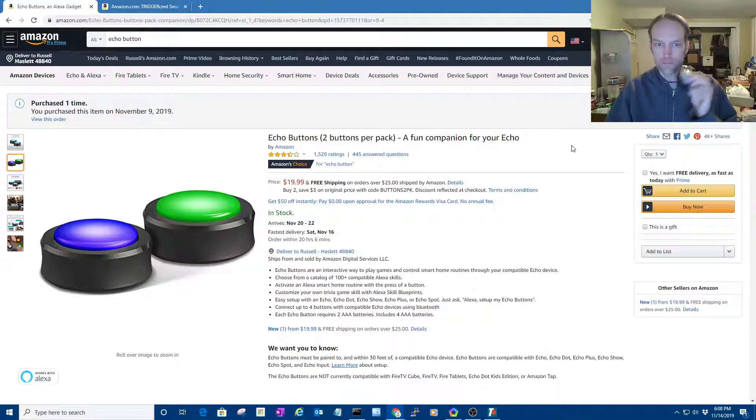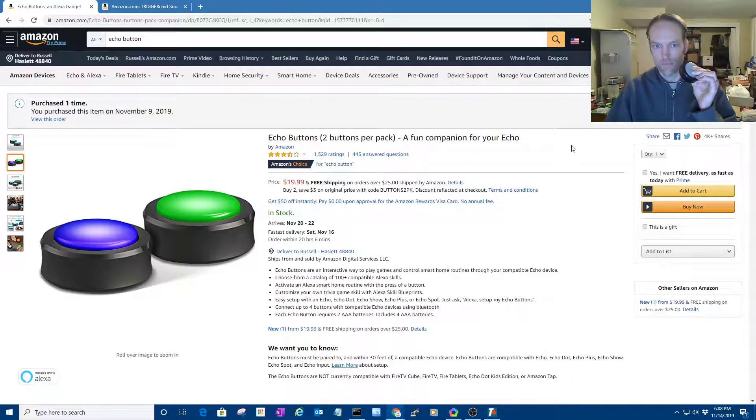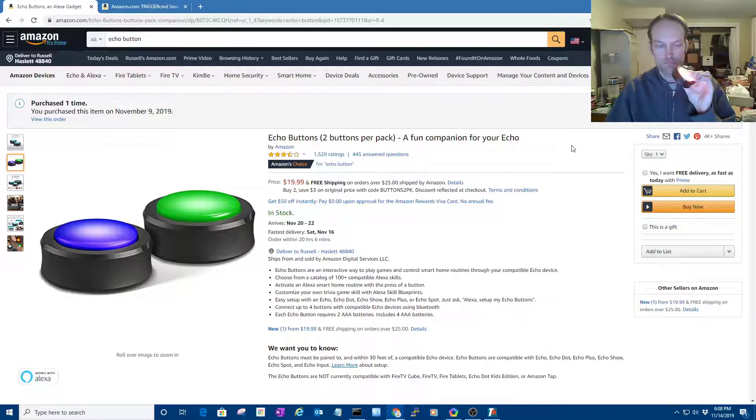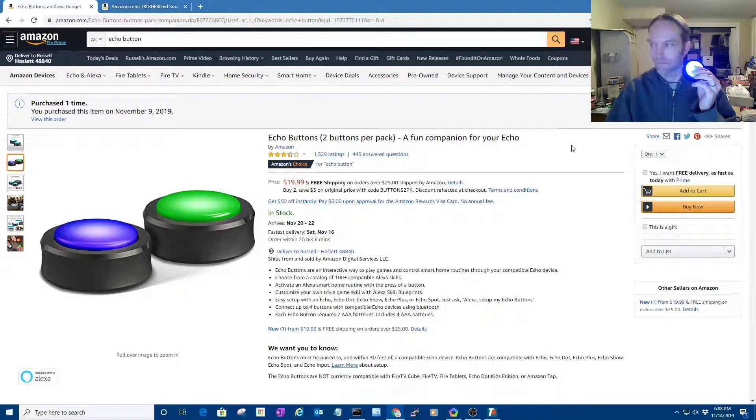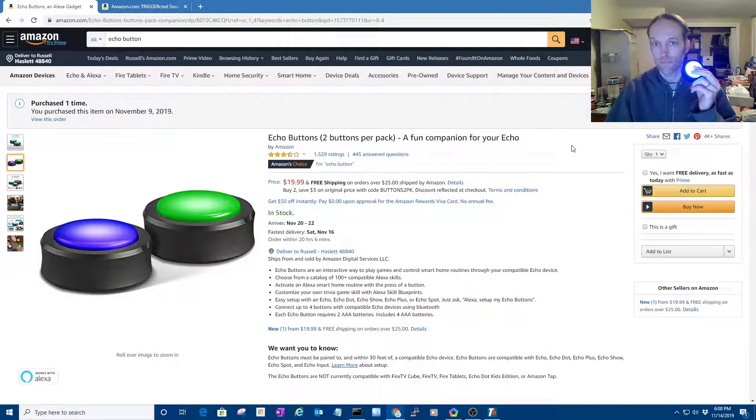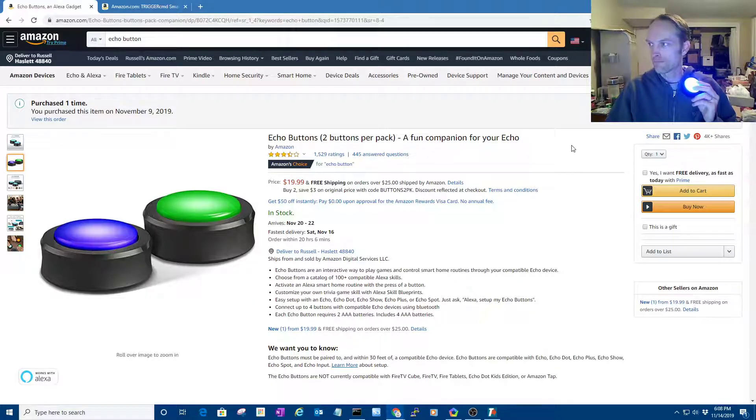Okay, press and hold the echo button for up to 10 seconds until it glows orange. Pairing may take up to a minute, and the button will turn blue once paired. Your echo button is paired. You can ask me to set up another button or play games with your echo buttons.